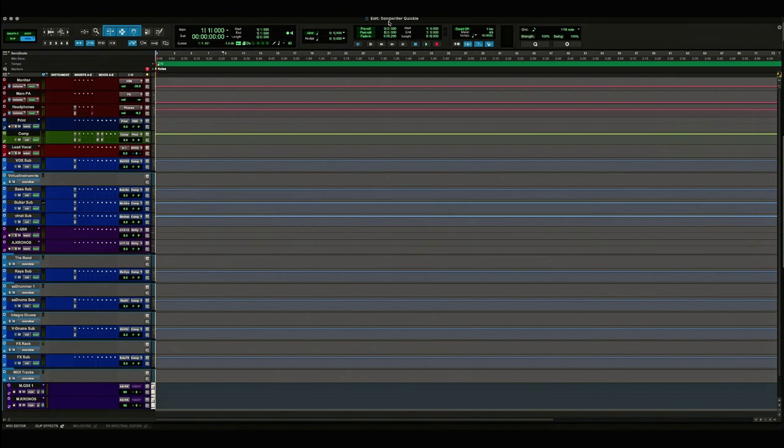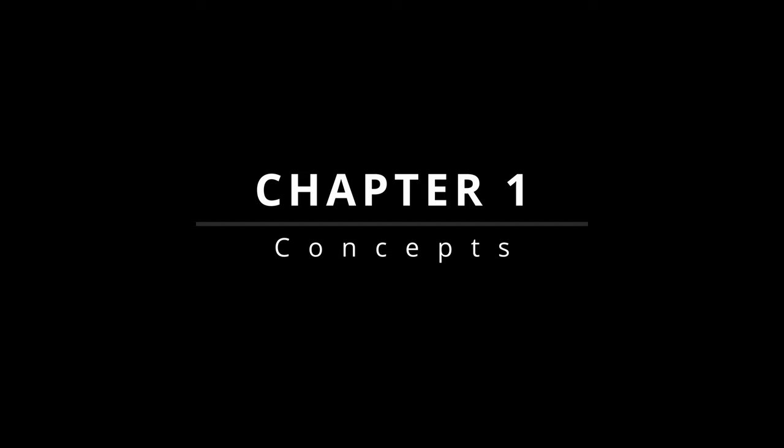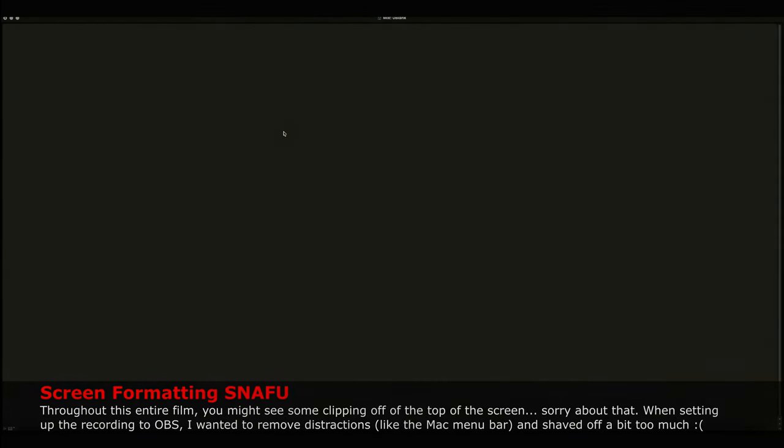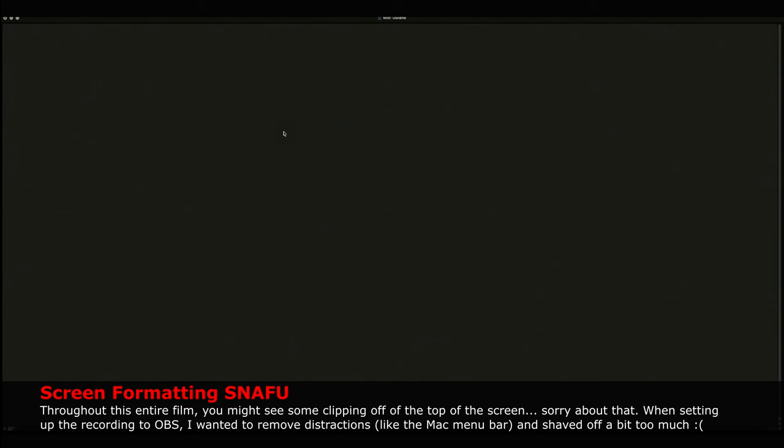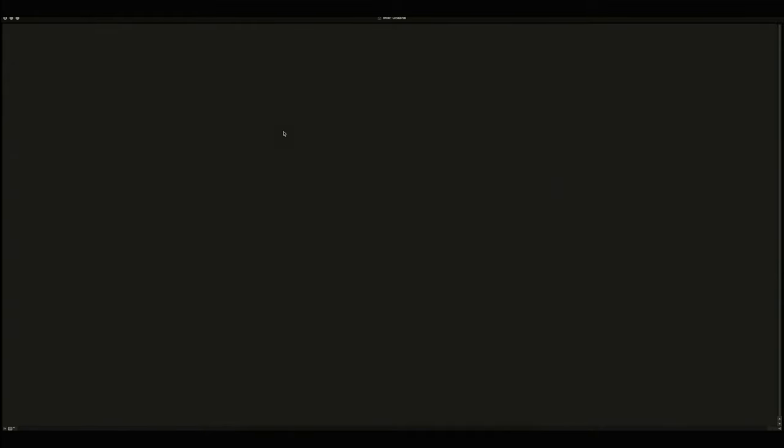I do have a couple of pedals that occasionally I set up as sends from a channel, but not very often. Things like routing to Microcosm or the Soma Cosmos. With that brief introduction out of the way, let's get back to my blank session in Pro Tools and build what I call my Songwriter Quickie template from scratch.